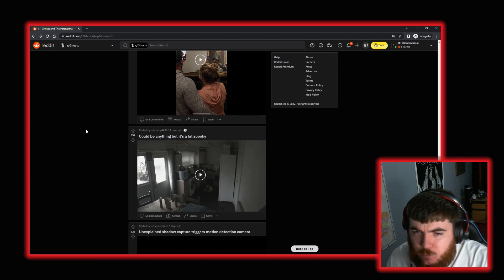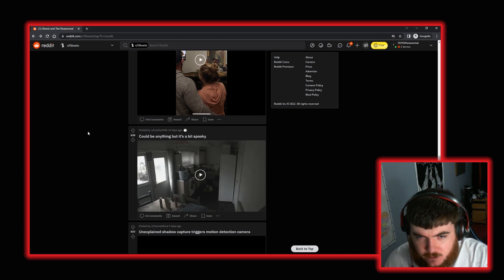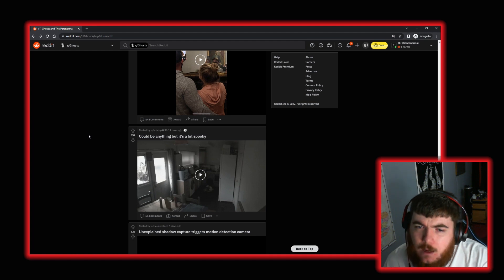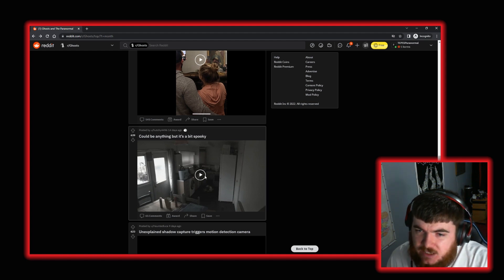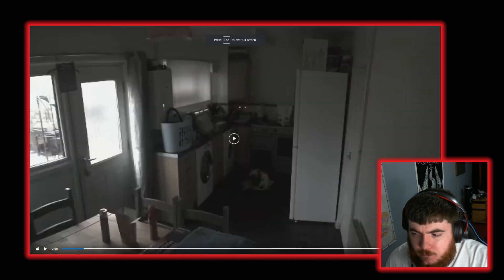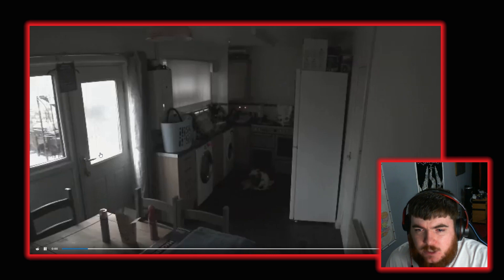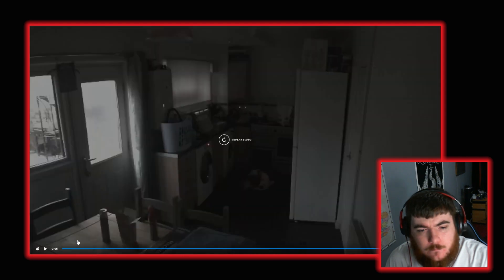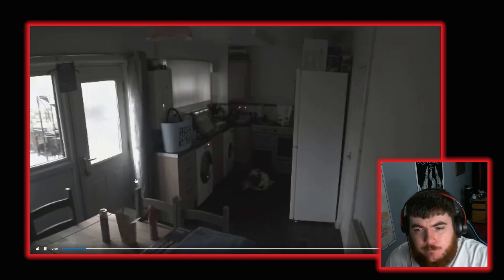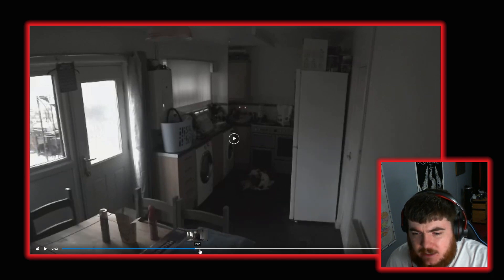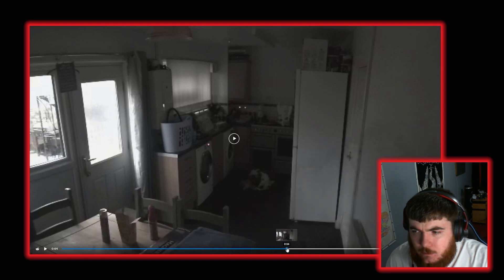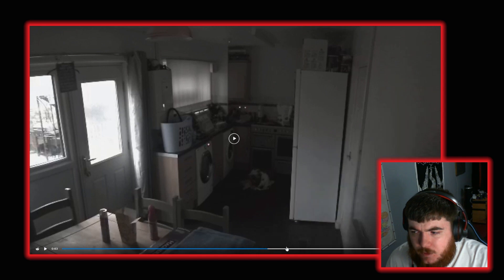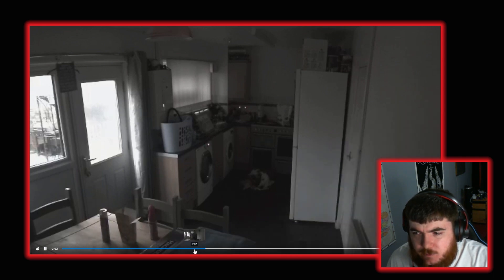And we're going to look at a couple more. We've got this post by user Hutchie 4496. Could be anything. But it's a bit spooky. So let's watch this. Okay. A shadow of some sort passes in front of the camera. I say a shadow. Almost looks like a sort of wisp of smoke, moving from right to left. No, I am going with a shadow actually.